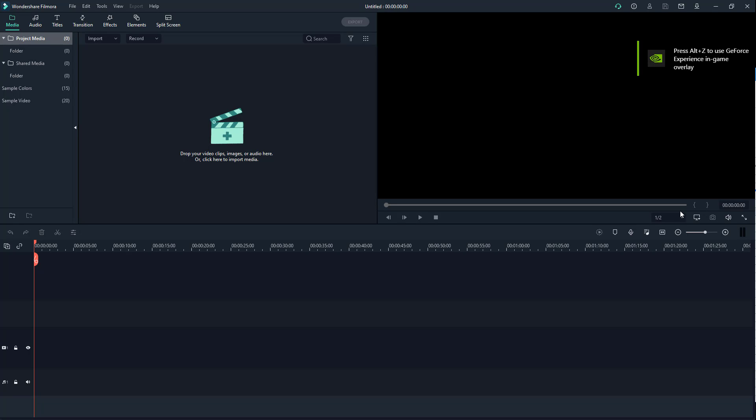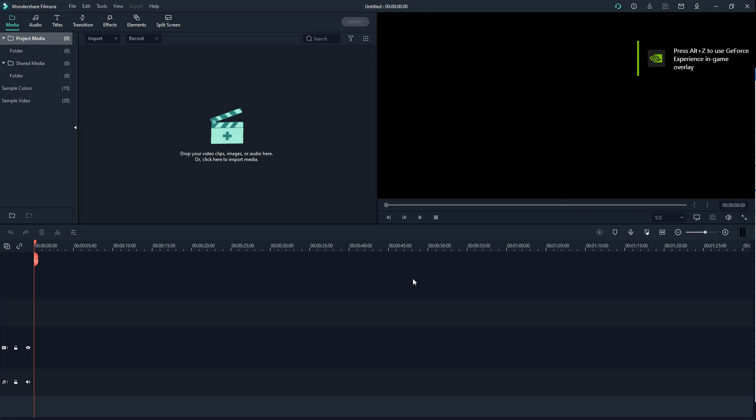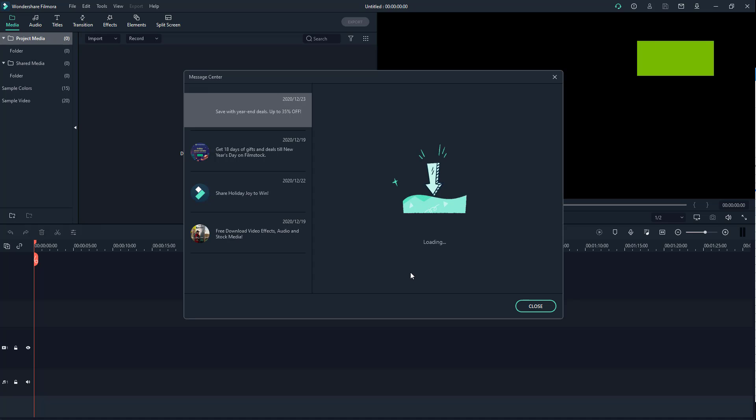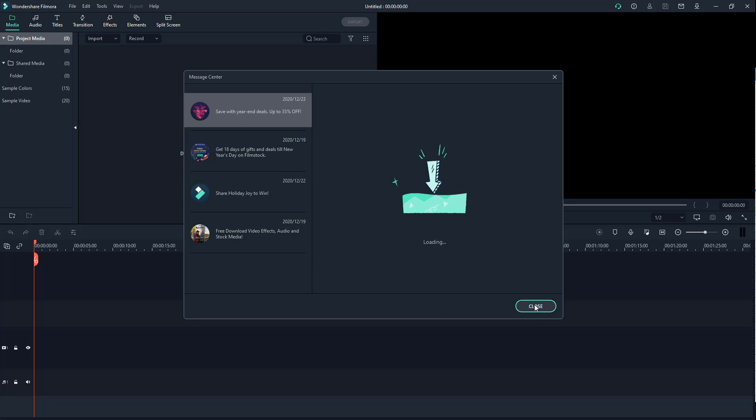And there is the software as you can see. Now once you open up, you get the message center. I'm just going to close this out. Now let's see the basic interface. This blank window is where you'll see your final edited video.